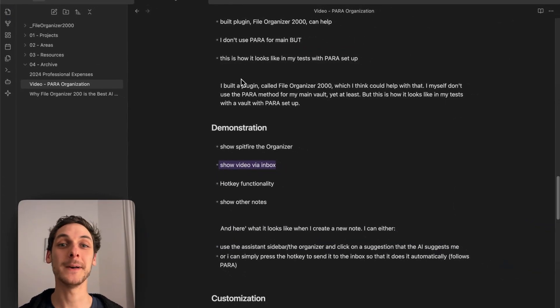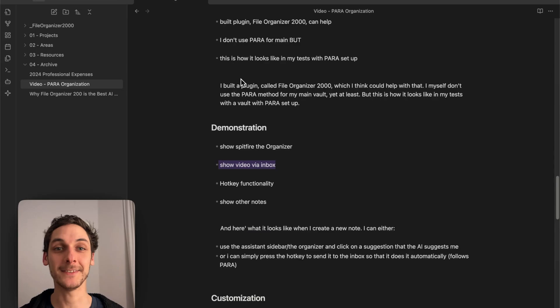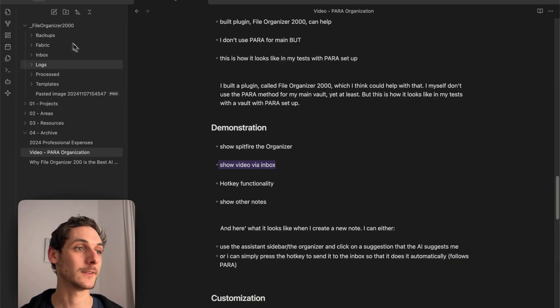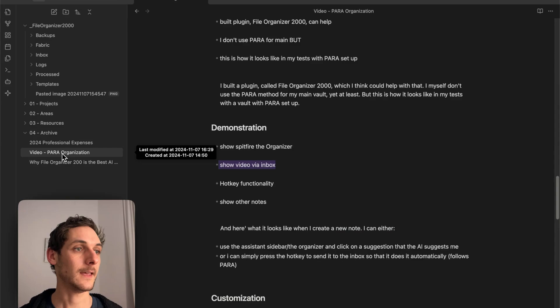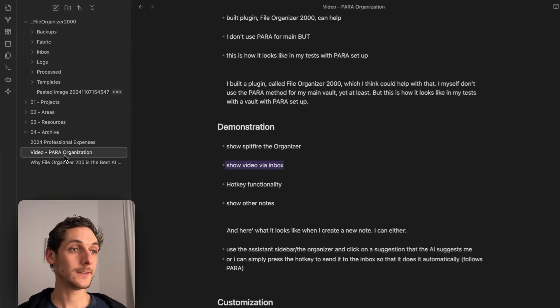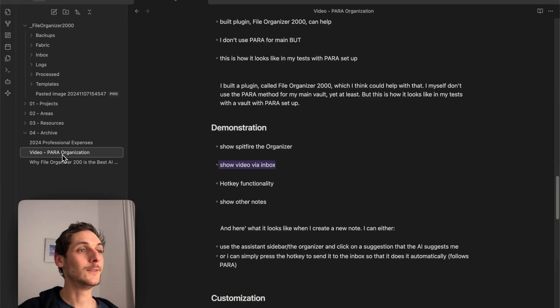But there's actually another method that's more automated. In FileOrganizer2000, we have this folder called Inbox. I'll show you what happens when I use it. If I take this note and send it to the Inbox folder using a hotkey from the plugin called Send to Inbox...